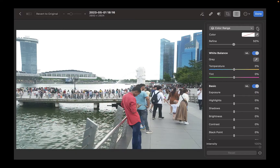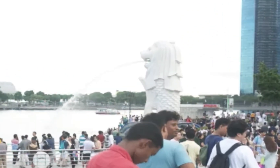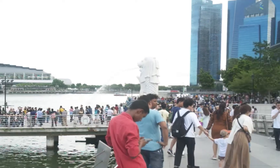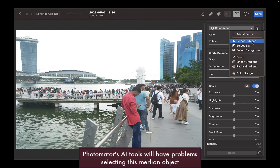Another reason to use Pixelmator Pro over Photomator is its brush edge detection. If you've used AI tools long enough, you know that no matter how good they are, there will always be certain situations where AI masking tools fail and you need to do manual brushing. So let's look at an example. In this image, I want to lower the brightness and enhance the detail of the Merlion statue in the background. Unfortunately, none of the AI tools of Photomator will select this object properly.